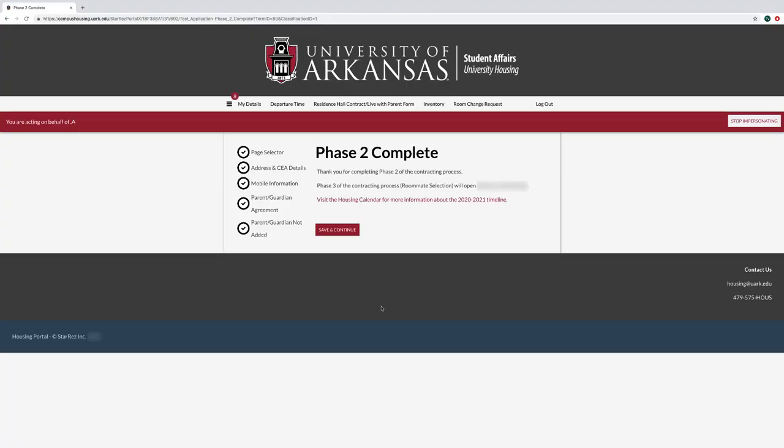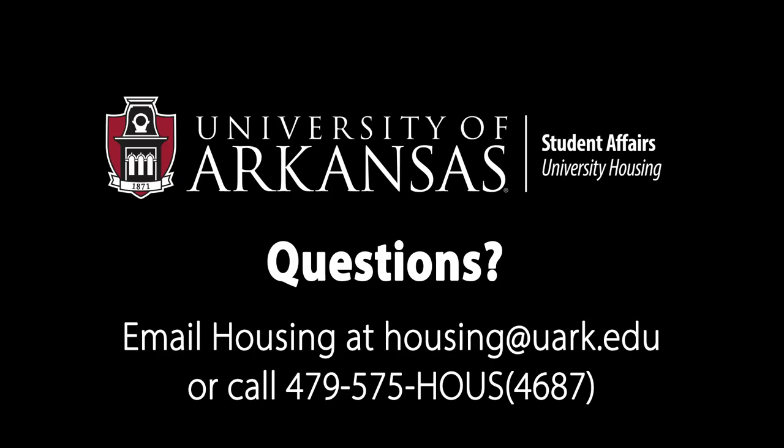You have now completed phase two of the contracting process. If you have questions during the contracting process, please email housing at housing@uark.edu or call 479-575-4687.